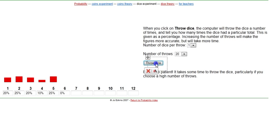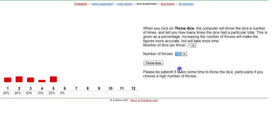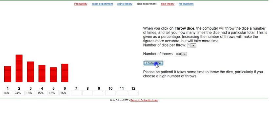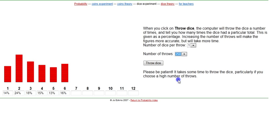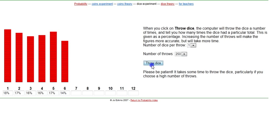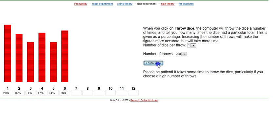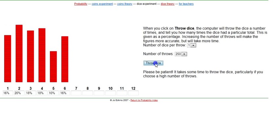They should be around the same. What do we got to do to make them around the same? We have to do it more times. What if we go 100 times? Throw the dice — still a little off. Throw them again — a little closer. You see that these are giving you the percentages. They all should be around one-sixth of the time — one-sixth as a percentage is like 16, 17 percent.